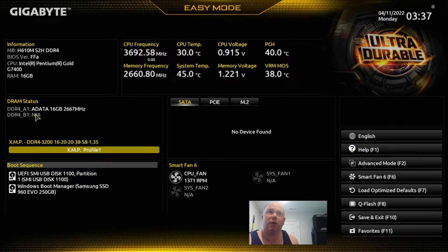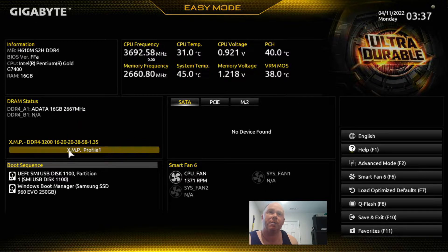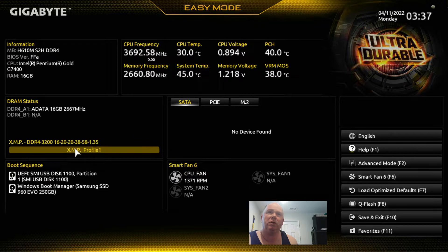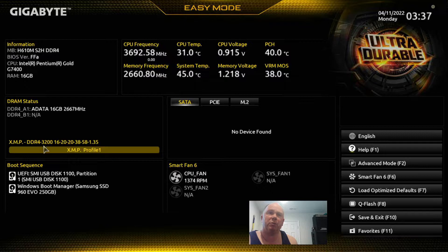We've got 16 gigs of RAM. Over here you can see we have a single stick and what its base speed is. This is where we're going to overclock it if we wanted to. When you first come in here, XMP will be disabled. We want profile one, we would select that. The max RAM speed in here is 3200 MHz.